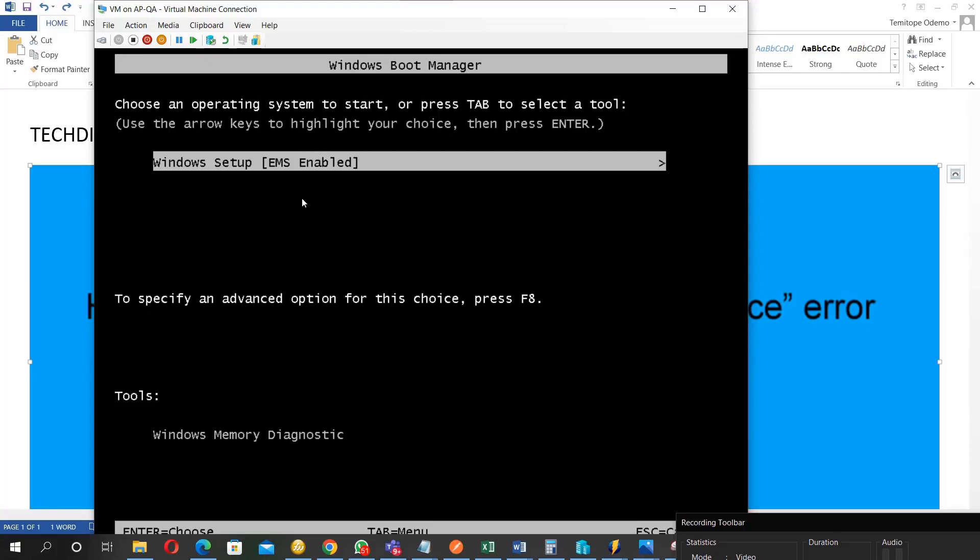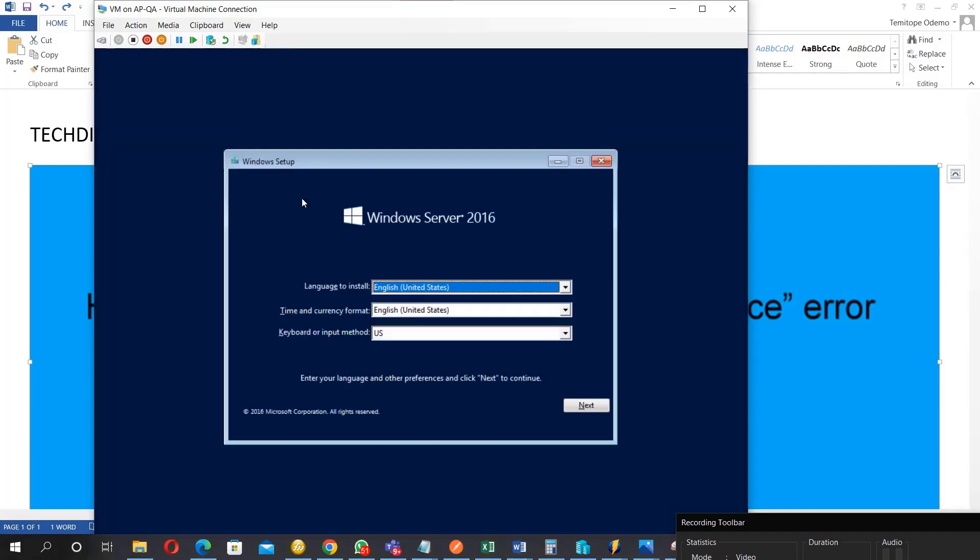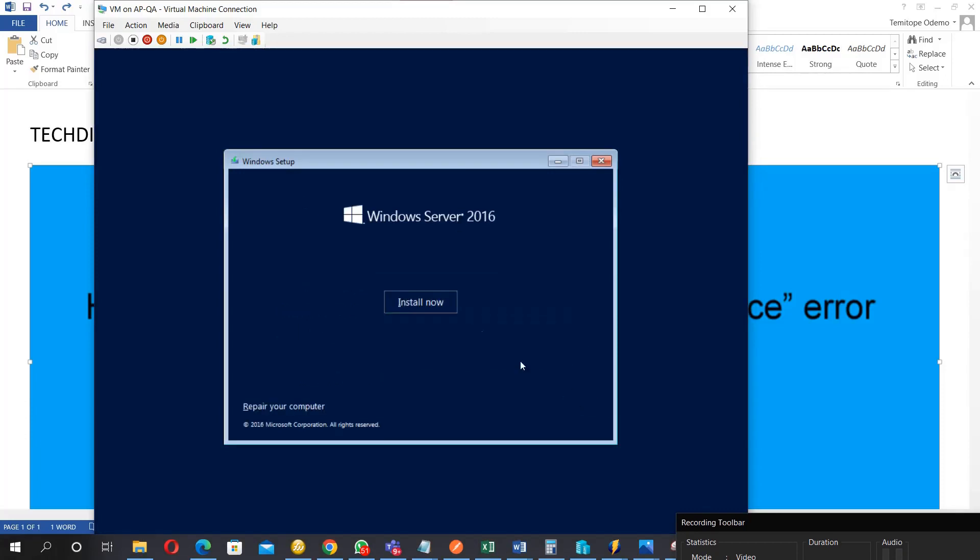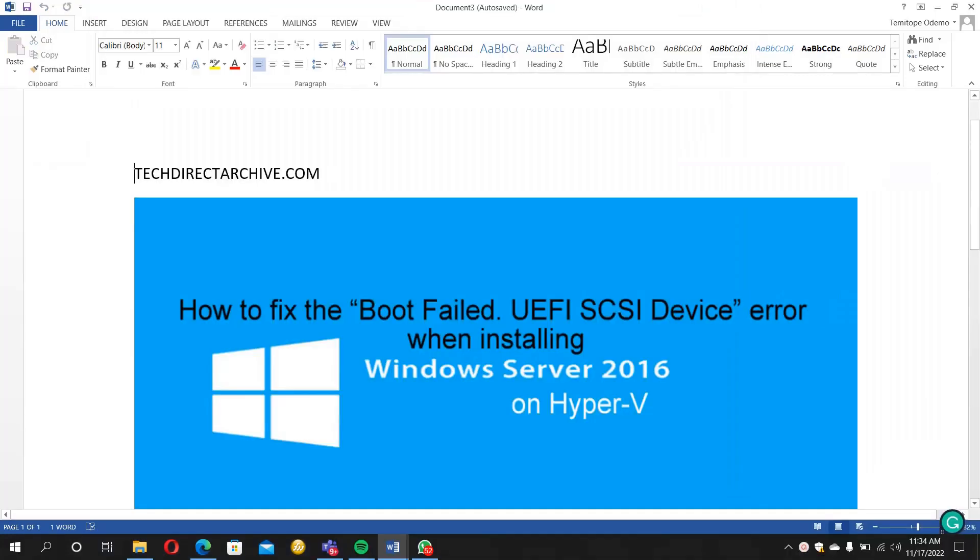So I've been able to bypass that error now, and with this now I can launch my image and install it. We are good to go now. The installation has started. We've been able to bypass that error. So this is a very simple way of fixing the boot failed error. I hope you enjoyed this video. Thank you for watching.